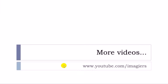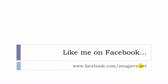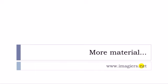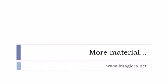And that's it. If you want more videos, youtube.com slash imagier, like me on Facebook, facebook.com slash imagier.net. And then the website is waiting for you right here, www.imagier.net. Have a great day. Bye-bye.